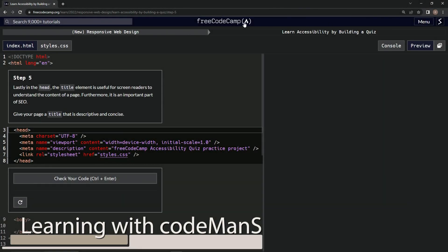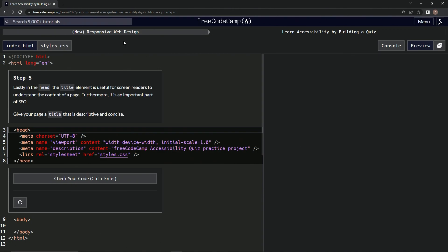All right, now we're doing a FreeCodeCamp new responsive web design — learn accessibility by building a quiz, step five.